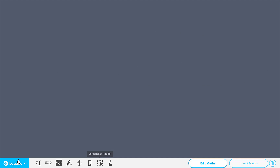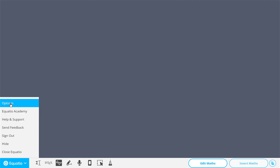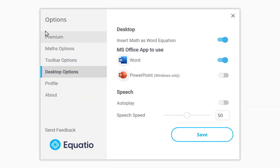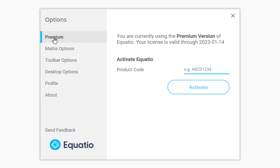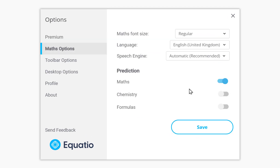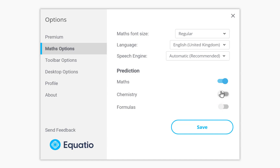Before you start, bottom left hand corner, select Options. Just make sure you've put your license key in there, your product code, and it's correct. Maths option — now choose what you're doing. For example, you might be doing Maths, Chemistry and Formulas, and select them all. If you know you're not actually going to do Chemistry or Formulas then untick what you don't want. It just simplifies depending on what you're doing in your academic studies.